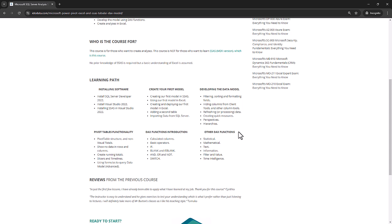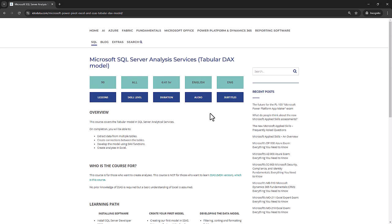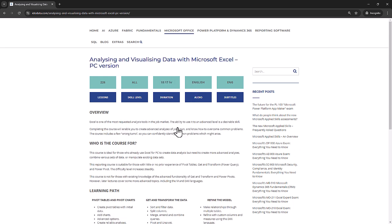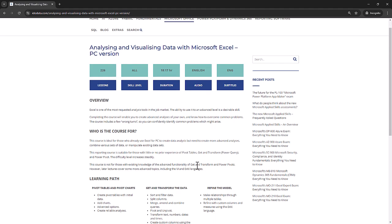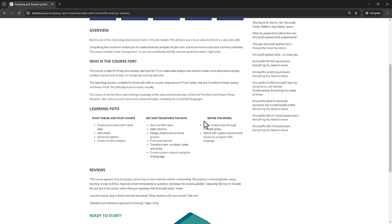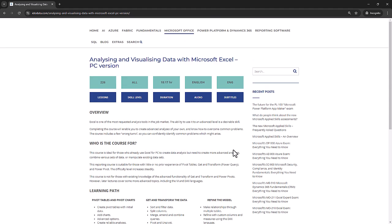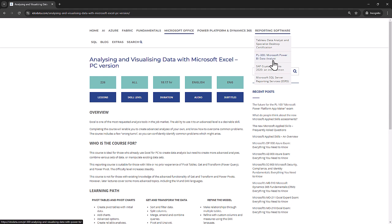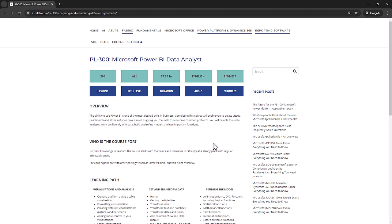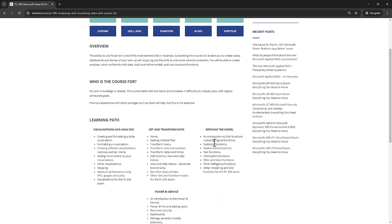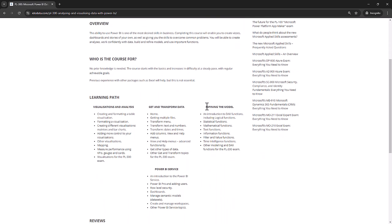And a lot of this functionality is also offered in Microsoft Excel. So if you want to know more about that, go to Microsoft Office, analyzing and visualizing data in Microsoft Excel PC version, and then you can find out how to use Power Pivot. And also with Power BI, go to reporting software and the PL-300 Microsoft Power BI data analyst, where you can find how to create your own models.